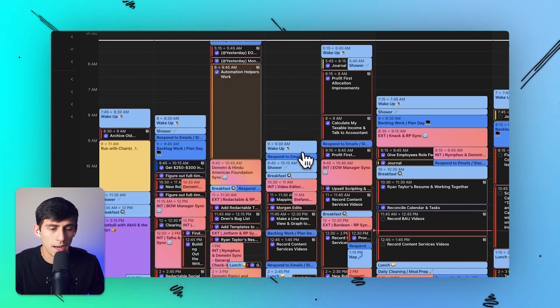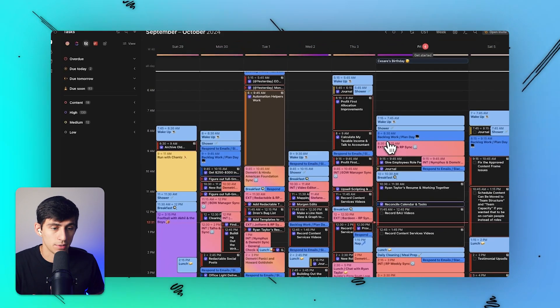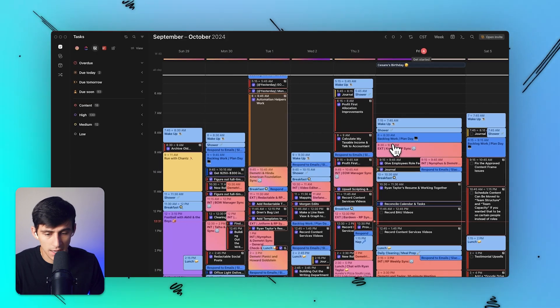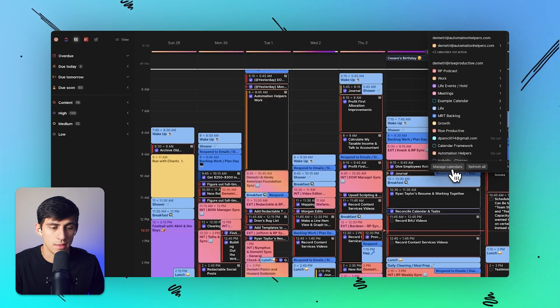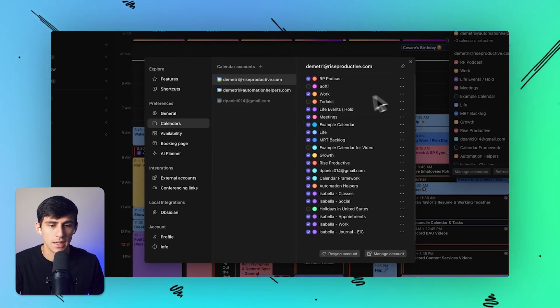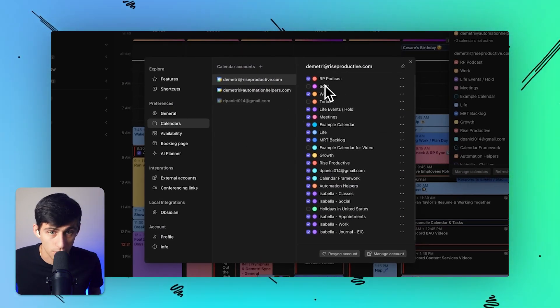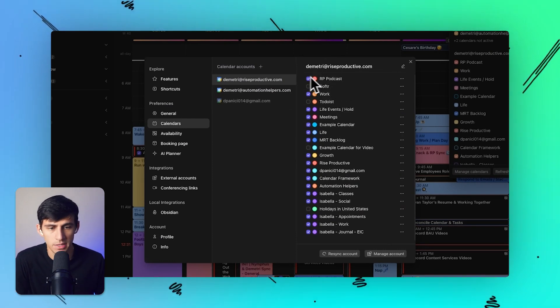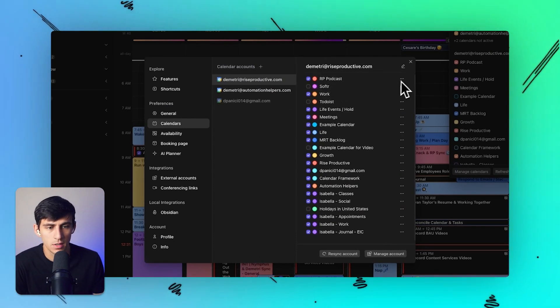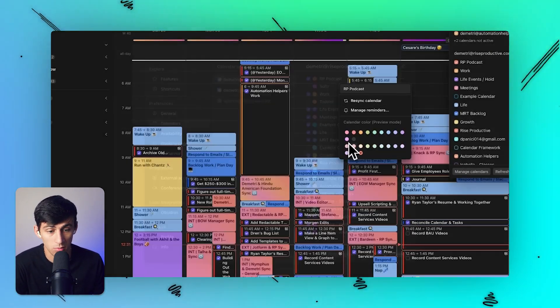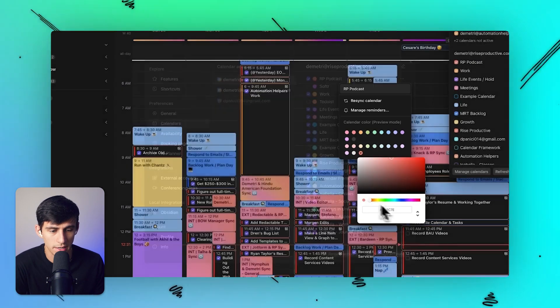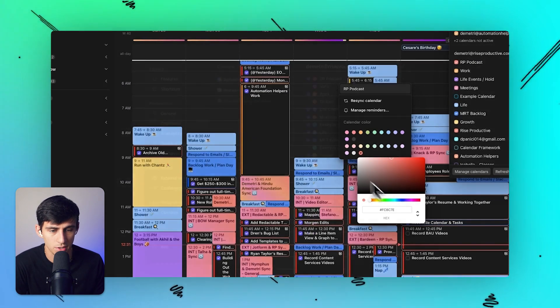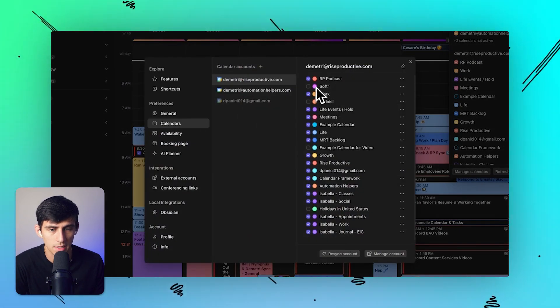Now what I end up doing with all these different calendar accounts is I actually color code them, and I think this is one of the primary ways that Morgen is so great. As you can see across many different calendars, I can color them to my specific preference, utilizing whatever color I want. In the dropdown here, I can pick a specific hex code and change it at any time.